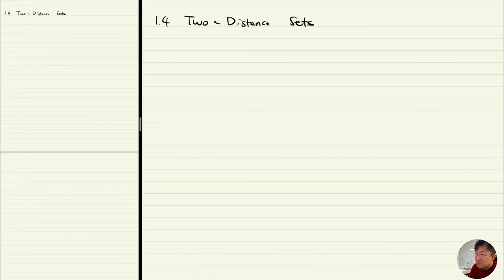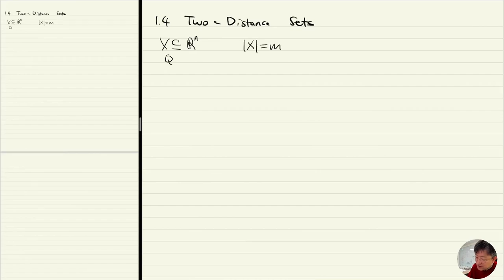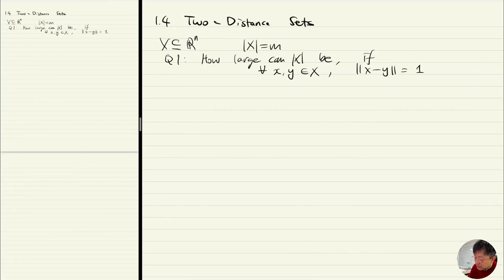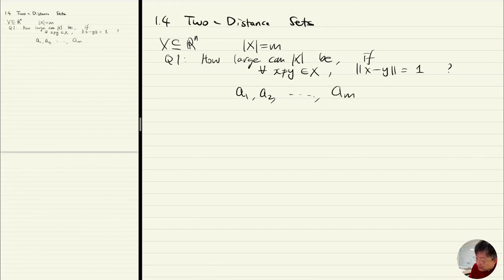Our next topic is about a set of points in R^n. Let's pick some set of points. The first question is: how large can X be if for all pairs of points x, y in X the distance between x and y is exactly one? So imagine I have points a_1, a_2, ..., a_m which are a subset of R^n. How many points can you choose — for instance, on the plane?